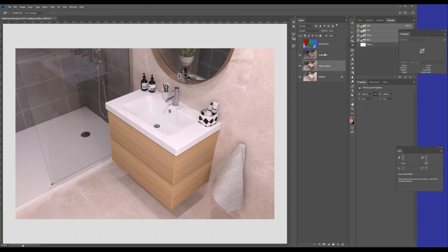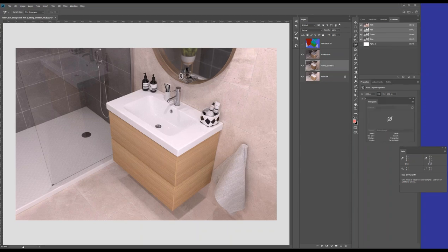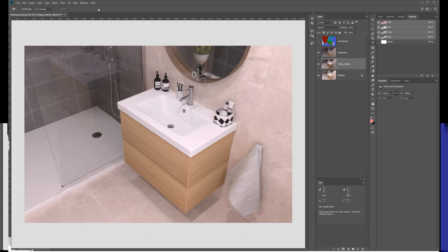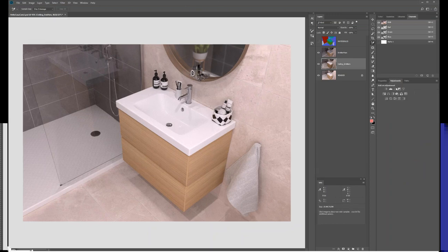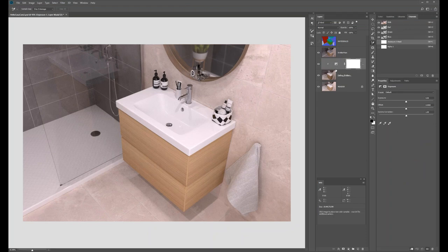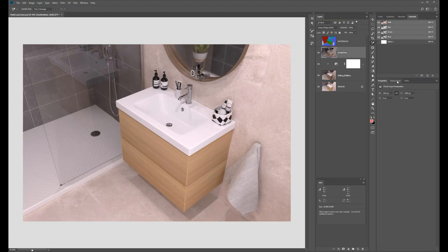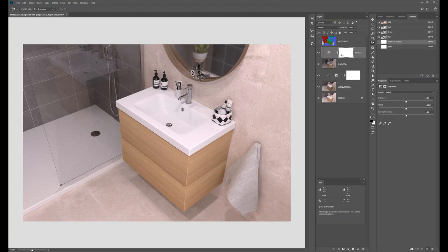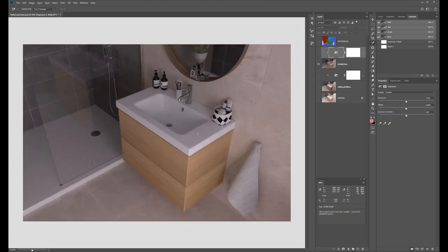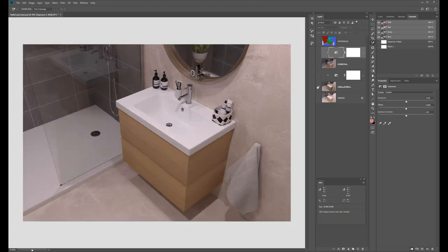I have full 32-bit capability, so I can change the exposure as I want. I'll add an exposure adjustment layer, hold Alt and click in the middle so it only affects the layer underneath, and do the same for the other layer. Now I can change the exposure of each layer just as I could in the Maxwell UI.